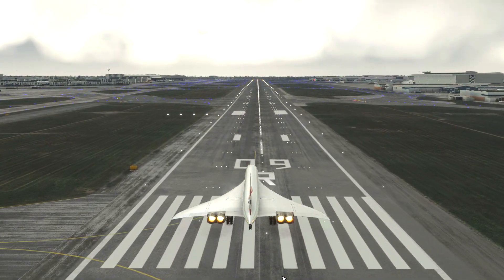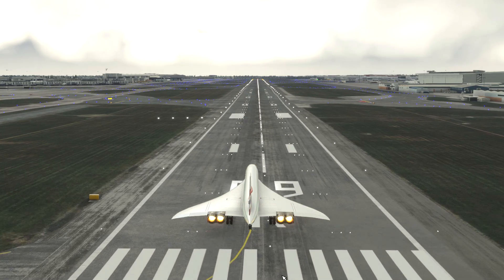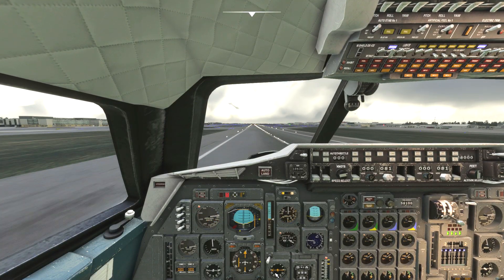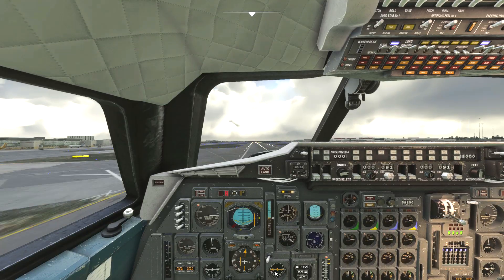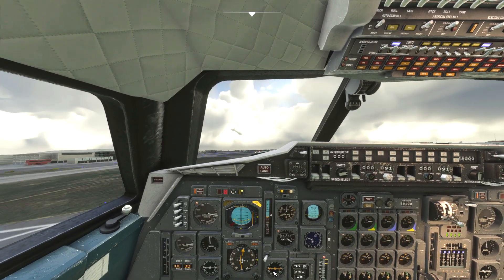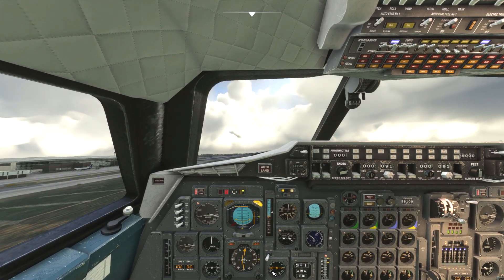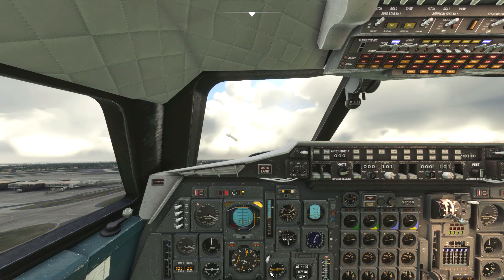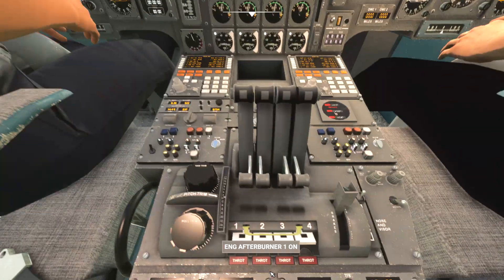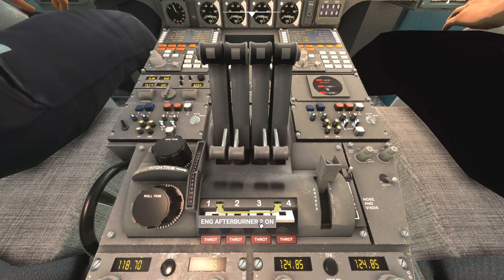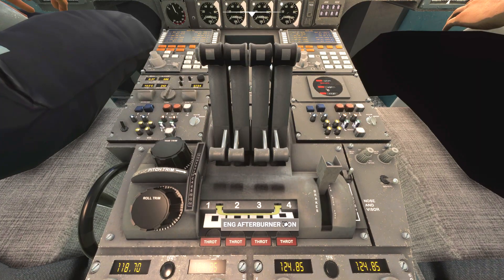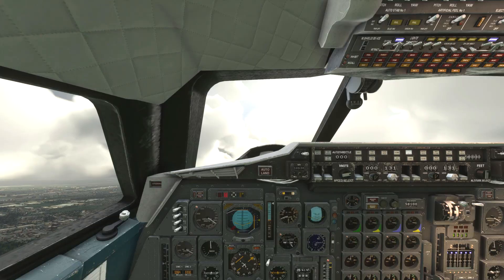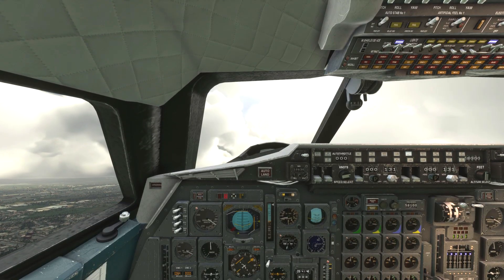We have a fair amount of fuel on board so rotation is around 200 knots. Don't worry too much about the numbers — just start pulling back on the stick at around 150 knots and the plane will take off when it has enough speed. As soon as we have positive rate of climb we can put the landing gear up, then once we hit 250 knots turn those afterburners off but keep the throttles at full.